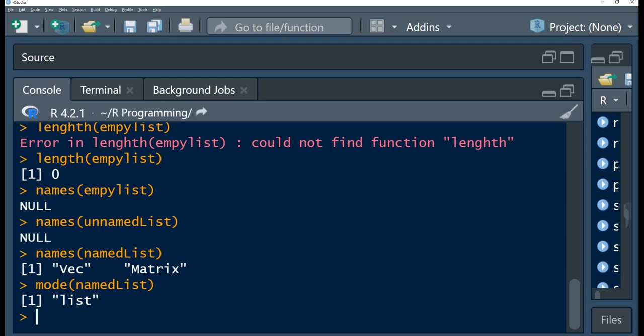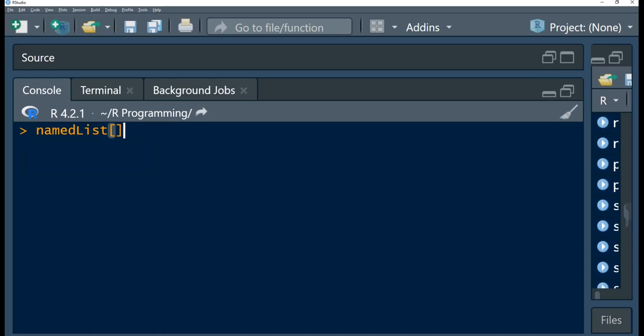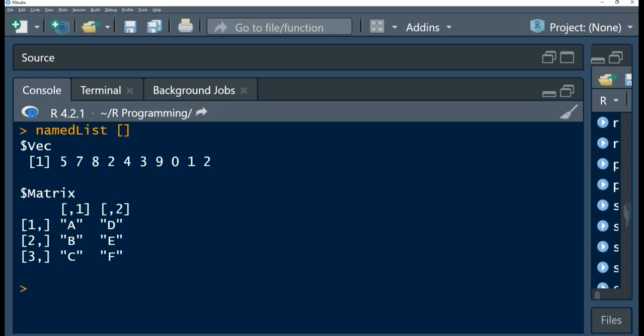Let's look at this example using our named list. If we just use square brackets with a blank subscript, you notice that we are returning the whole list. Using a blank subscript returns the entire list.